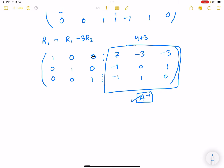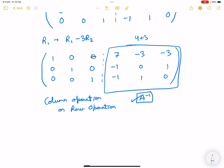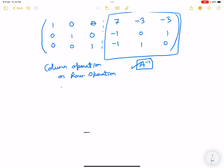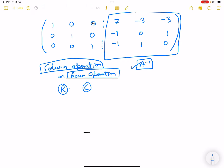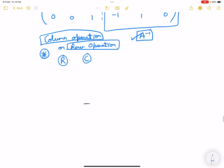One more important point: we can use either column operations or row operations to find the inverse and both give the same result. However, when solving for a matrix inverse, you cannot use a row operation for one element and a column operation for another. You must use row operations throughout or column operations throughout — you cannot use a combination of them. Be very clear on this.